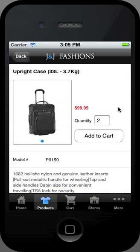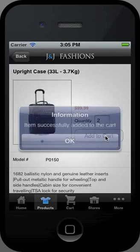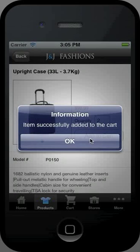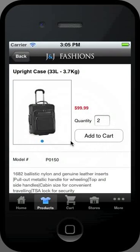Click add to cart to add the item to your shopping cart. To go to your shopping cart, click on the cart icon in the bottom menu bar.